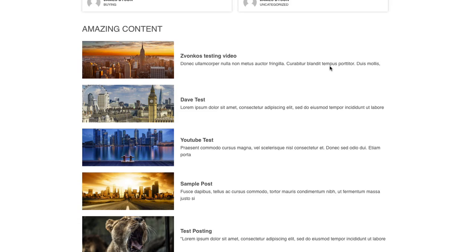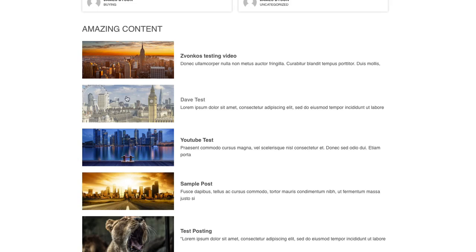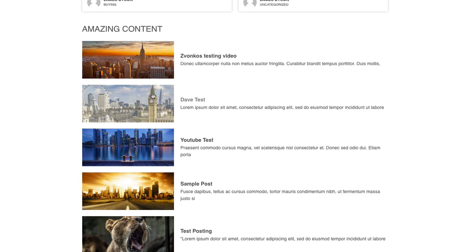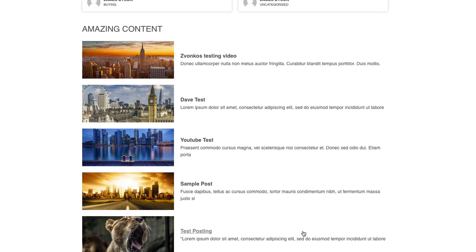You can obviously play around with these, change the settings that you want to obviously include more text or less text. Some of these layouts will depend on how many blog posts you're showing. For example, if you try to switch this to a two column block you might get a funny layout, so sometimes it's worth testing them, playing them out, having even numbers.